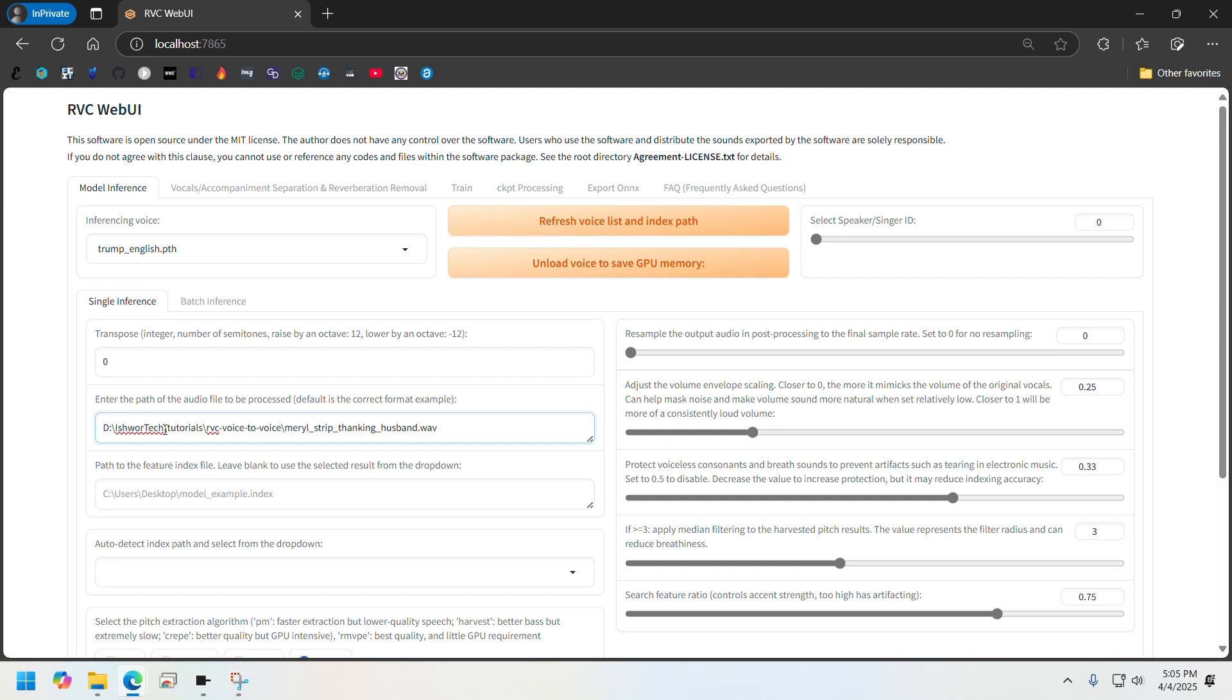I'll need to remove these quotations. Since the training audio was of Trump speaking, which is lower octave, and the inference audio is of Meryl speaking, which is high pitch, we will need to do minus 12 here so that Meryl Streep's high pitch voice is converted nicely to Trump's low pitch voice.